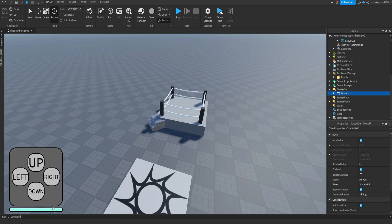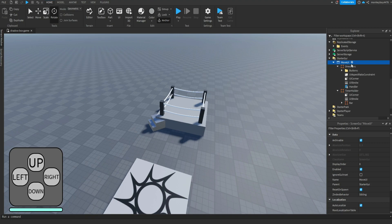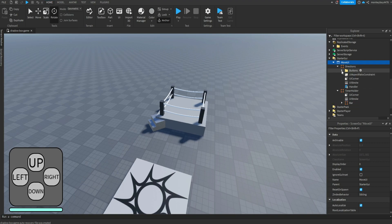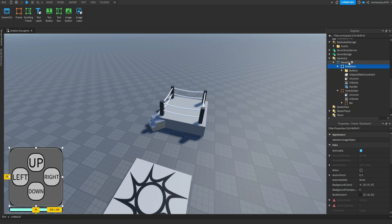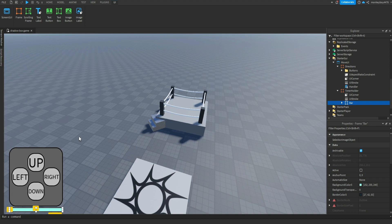I'll go in here and show you. We have directions, time, timer holder. You can change this up however you want - the colors, the design of it. Just make sure everything stays the same. So make sure all of these buttons are in a folder called Buttons, make sure you have the handler inside of a frame called Directions, and then this frame is called Timer Holder and you have it named Bar.